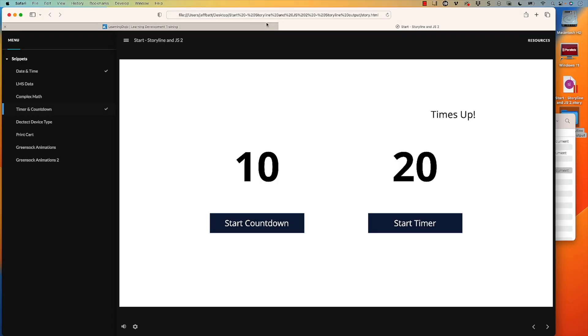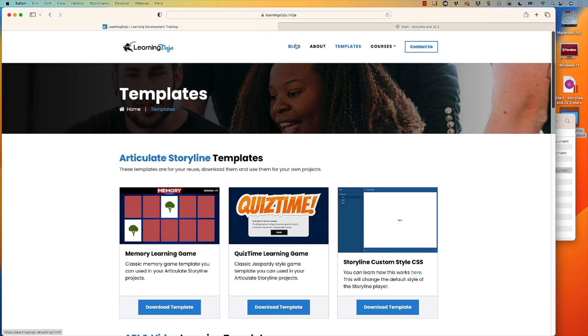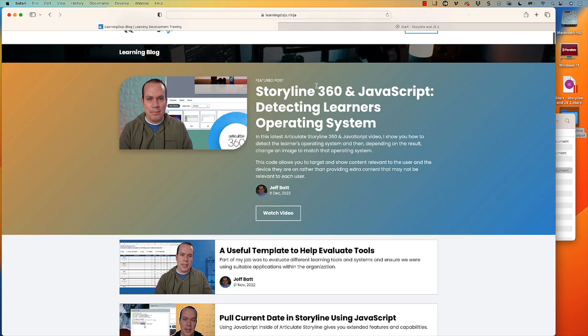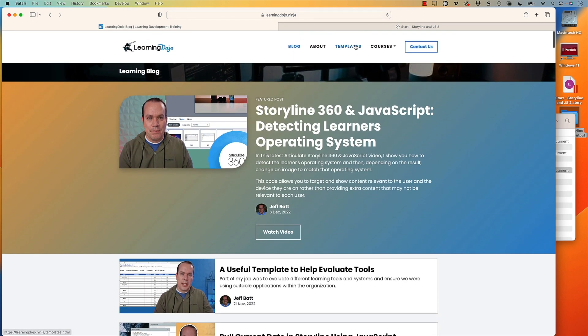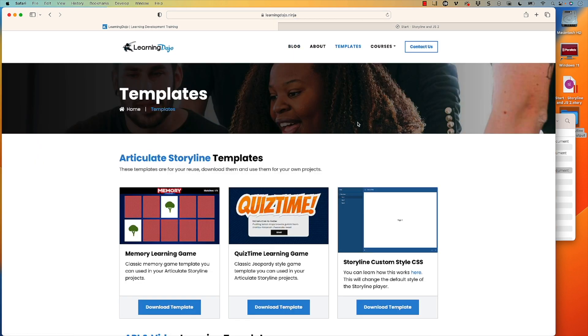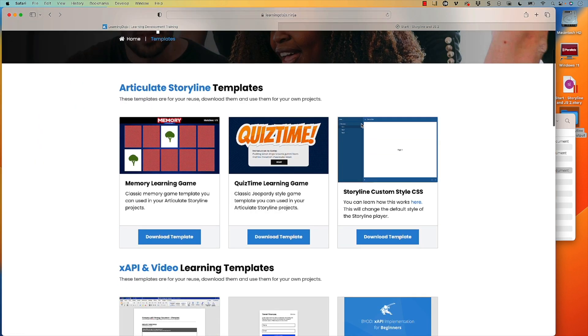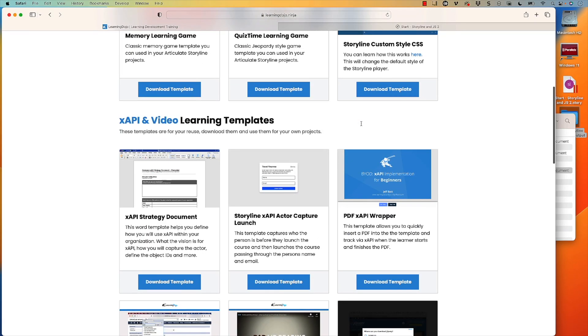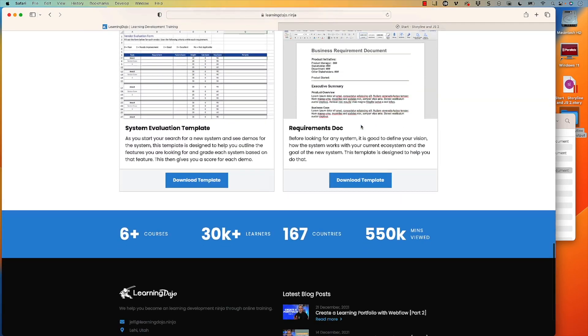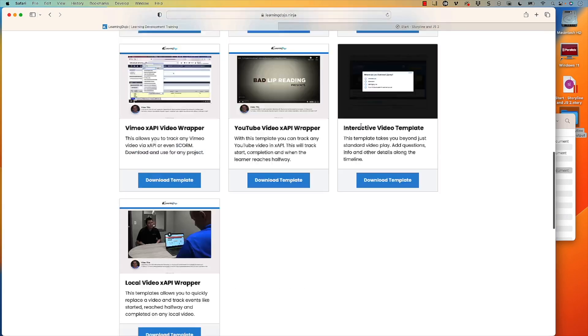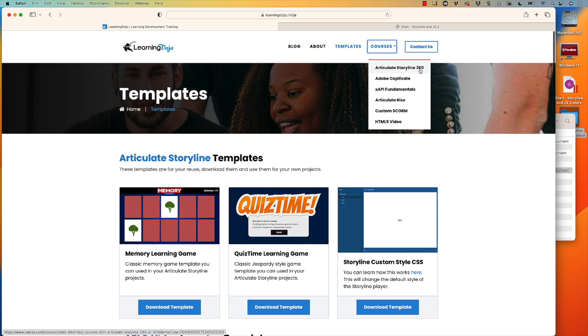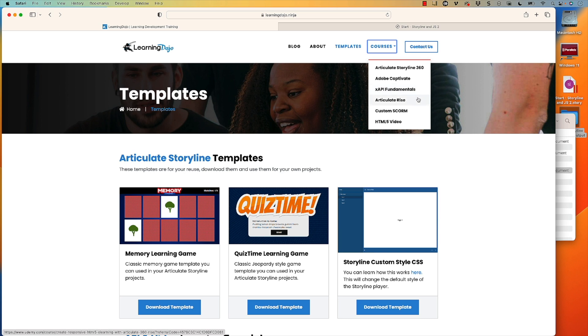You can also check out my website, everything, all my different blog posts are here as well. You can download different templates on Articulate Storyline 360, XAPI and strategy templates as well. And you can check out full courses, everything from A to Z on Articulate Storyline 360, Adobe Captivate, XAPI Fundamentals, Articulate Rise, Custom SCORM, and HTML5 video. But that's all that I have for you today. So thanks everyone and I'll see you next week.